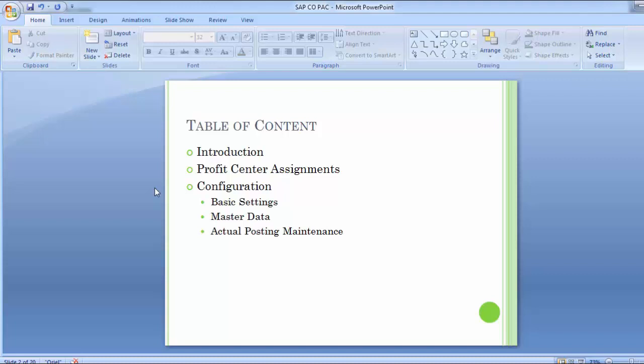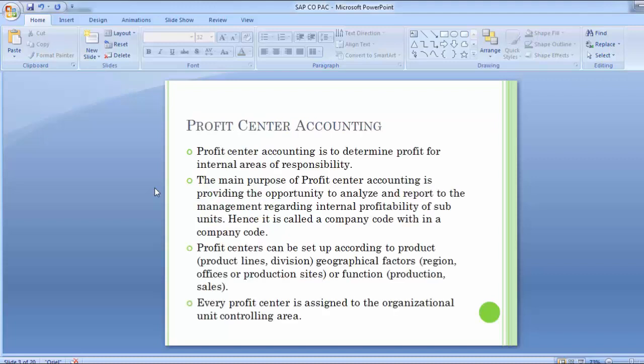Moving to the introduction part: profit center accounting is to determine profit for internal areas of responsibility. The main purpose is to provide the opportunity to analyze and report to management regarding internal profitability of subunits, which can be product, job, or geographical reasons. Profit centers can be set up according to product lines, geographical factors such as offices or production sites, or functions such as production or sales departments.